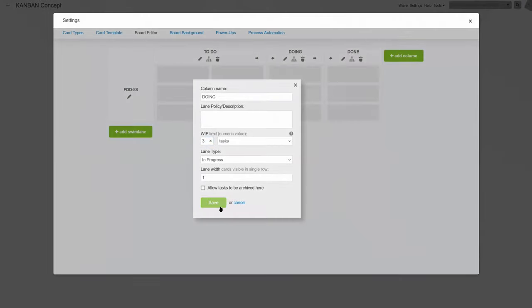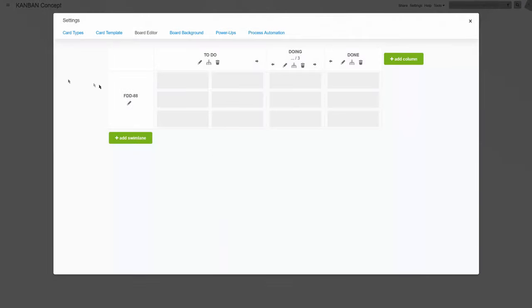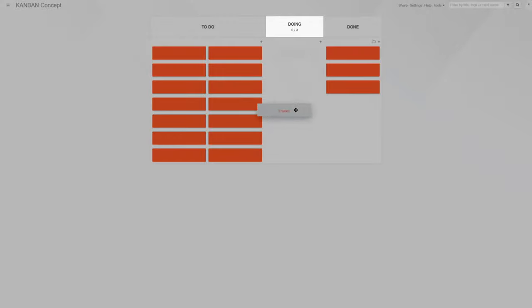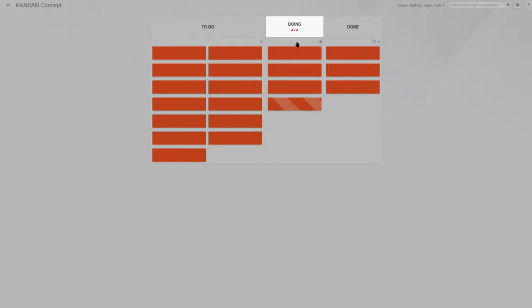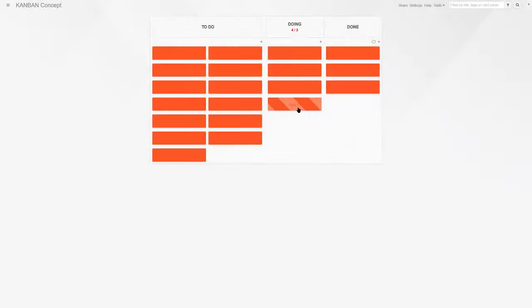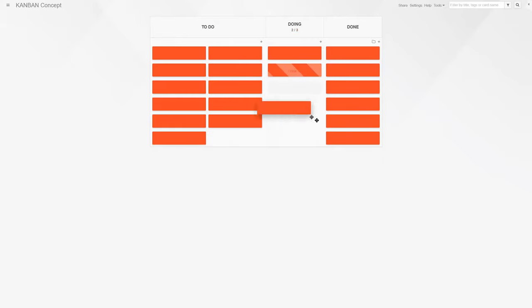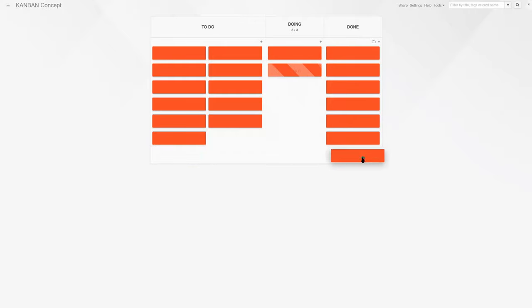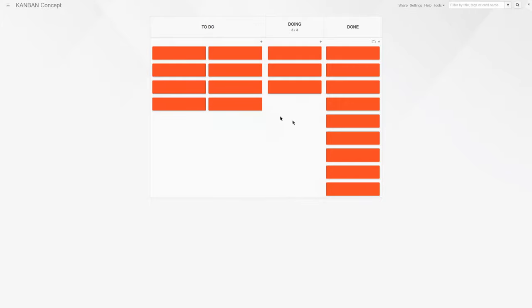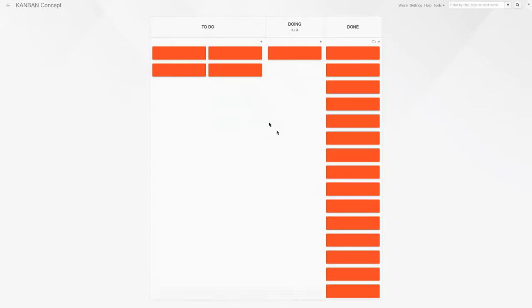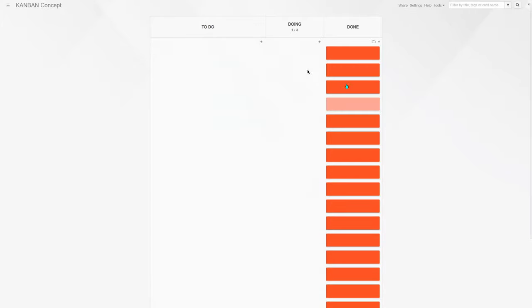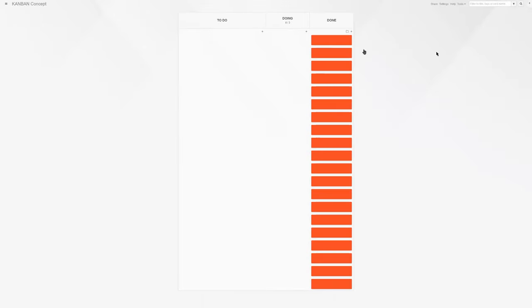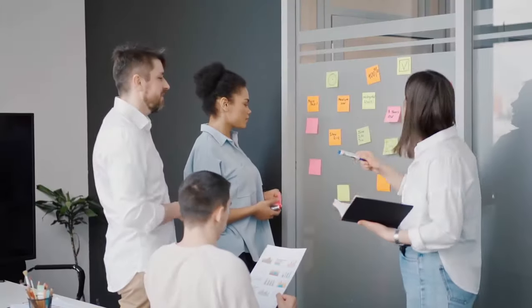Also, a core aspect of Kanban is work in progress limits. The team agrees on how many tasks can be worked on at once in each processing step, ideally keeping the values as low as possible. Transparent workflow visualization informs everyone about each task's status in real-time, while limiting WIP speeds up the completion of individual tasks and improves the team's ability to focus on the job in front of them.